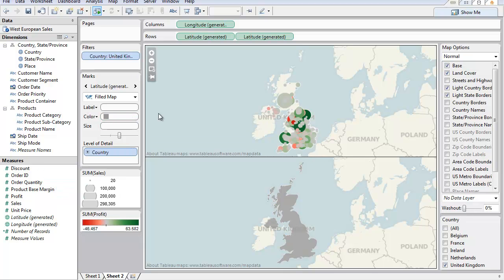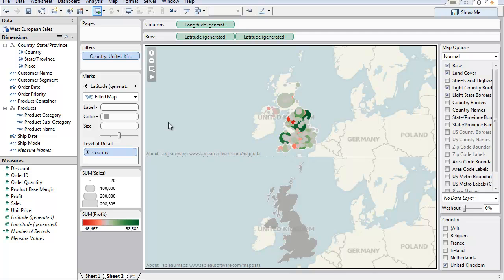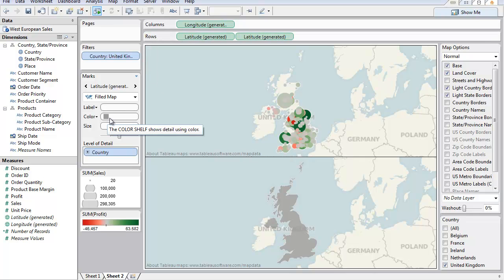Doesn't matter about labels. What you need to do is your dual axis, and then for the fill map, you take the measures off the colour and size shelf.